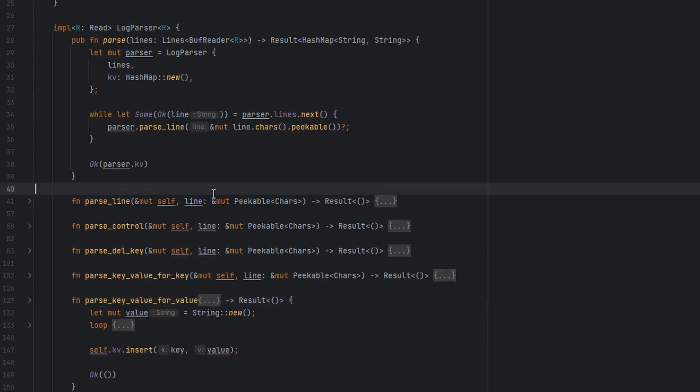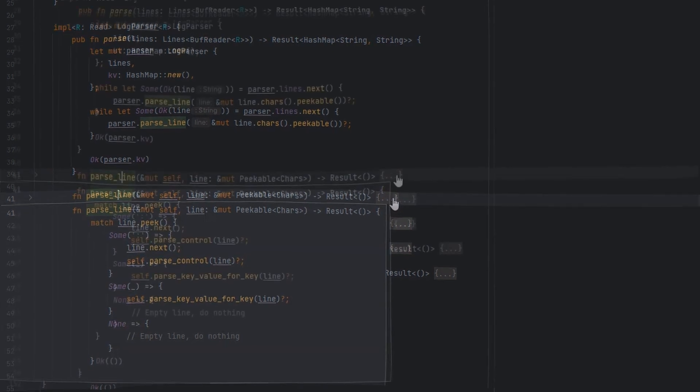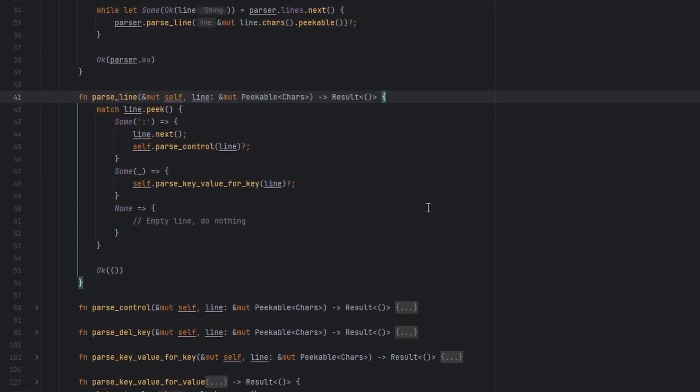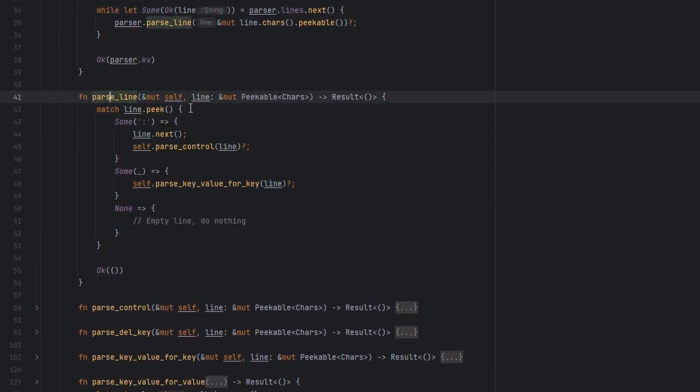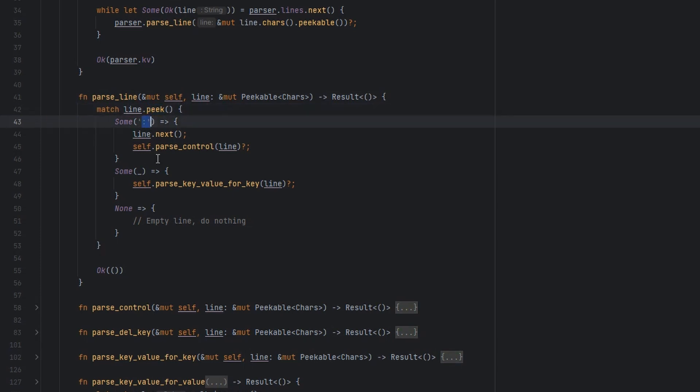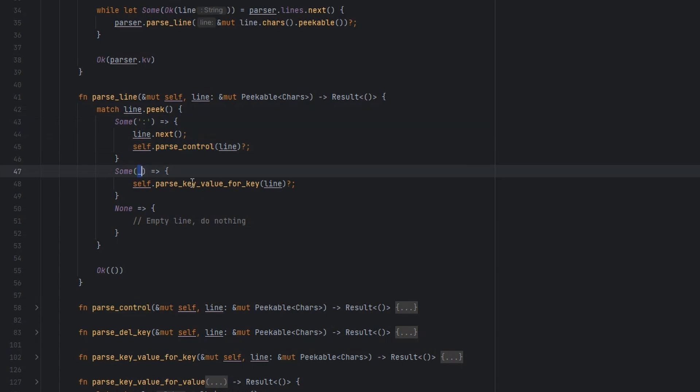Let's have a look at what the parse line function does. It's going to peek the first character out of the line. If it's a colon, we parse a control sequence. Anything else, we try and parse a key. This is where it's really useful to be able to peek.